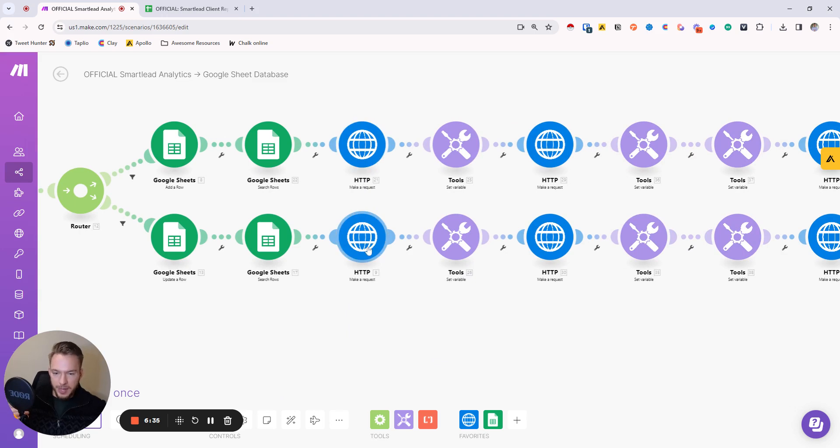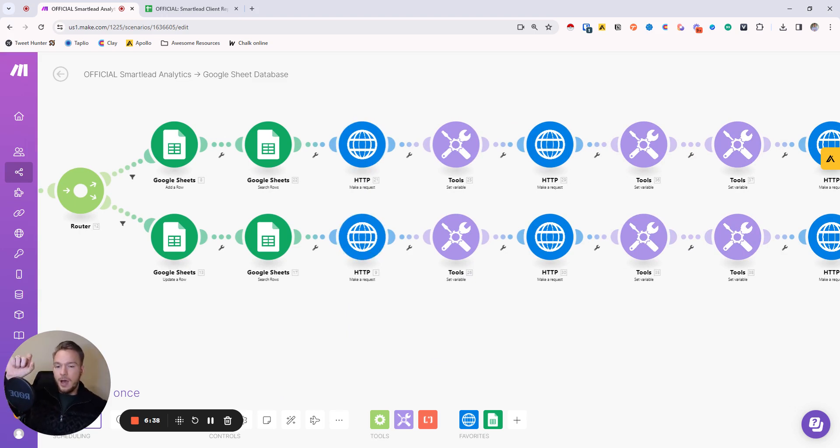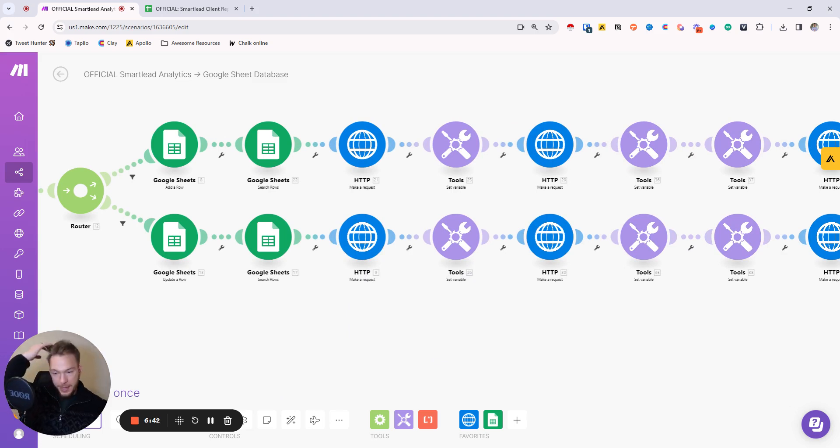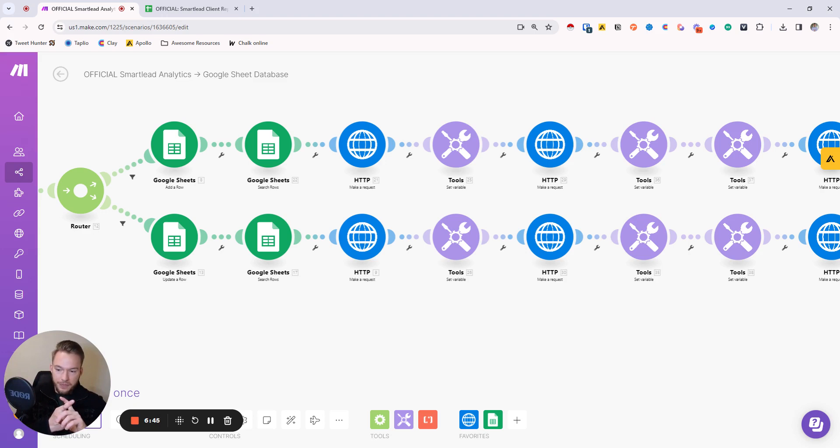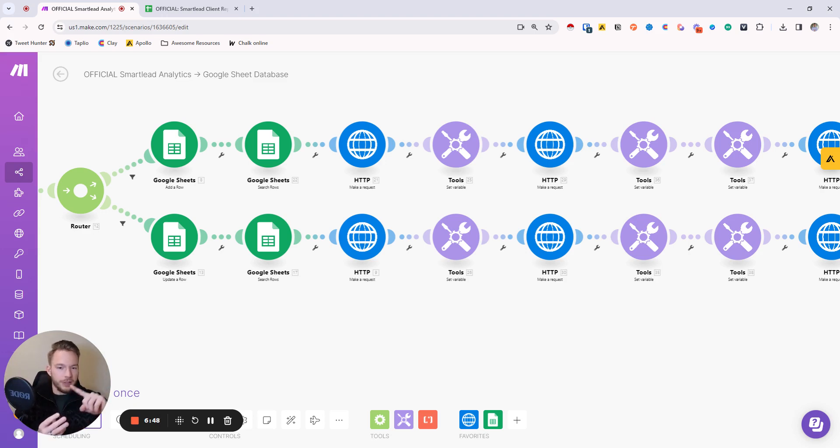And then depending on if we added a row or we updated a row, the workflow is the same as we go through. So remember, we listed all the campaigns here. This first API call, this is where we're getting the top level analytics of all of our campaigns. So I'm getting how many emails have we sent for the life of the campaign, what's the open rate for the life of the campaign, what's the response rate for the life of the campaign, the bounce rate for the life of the campaign, everything.